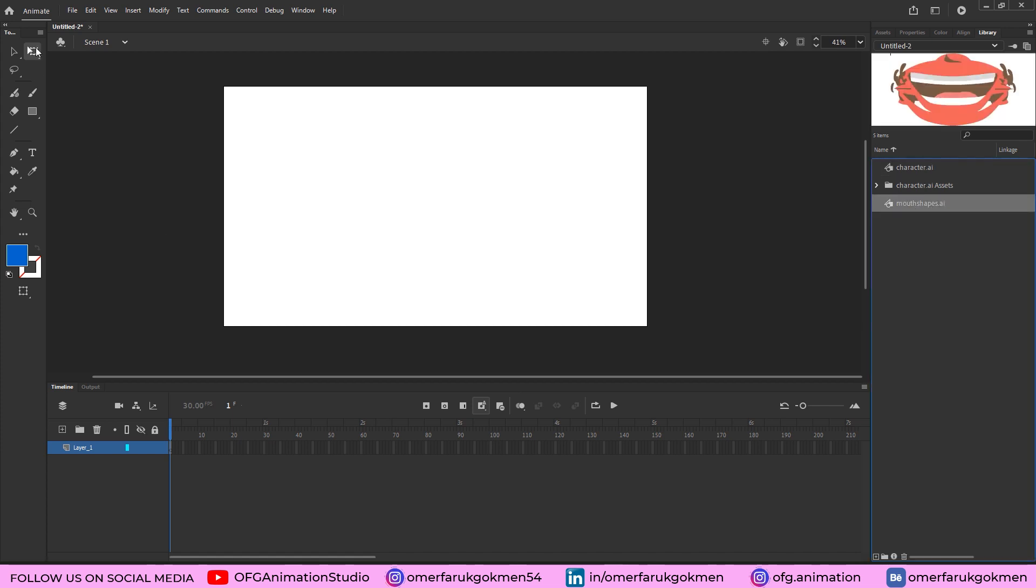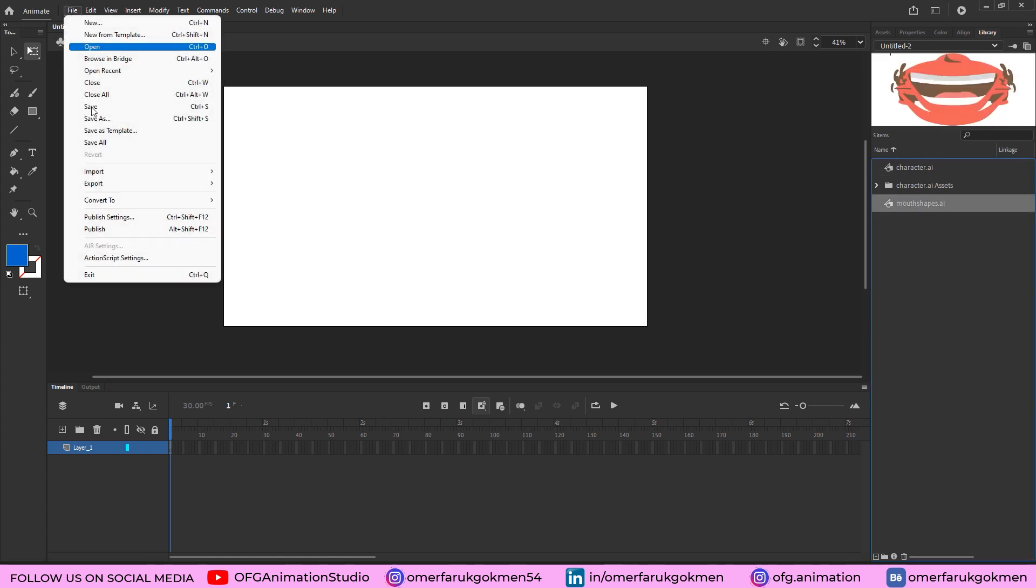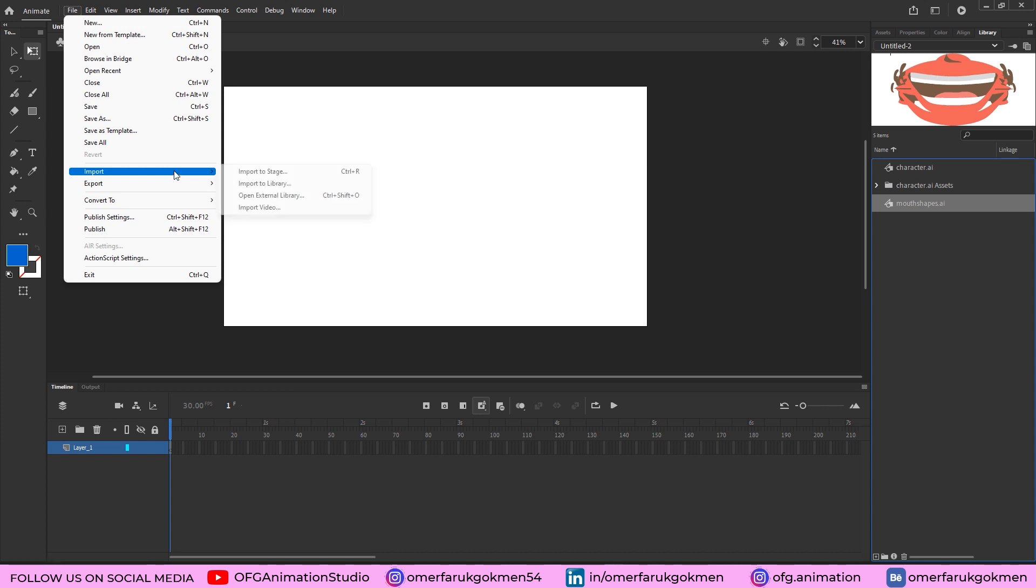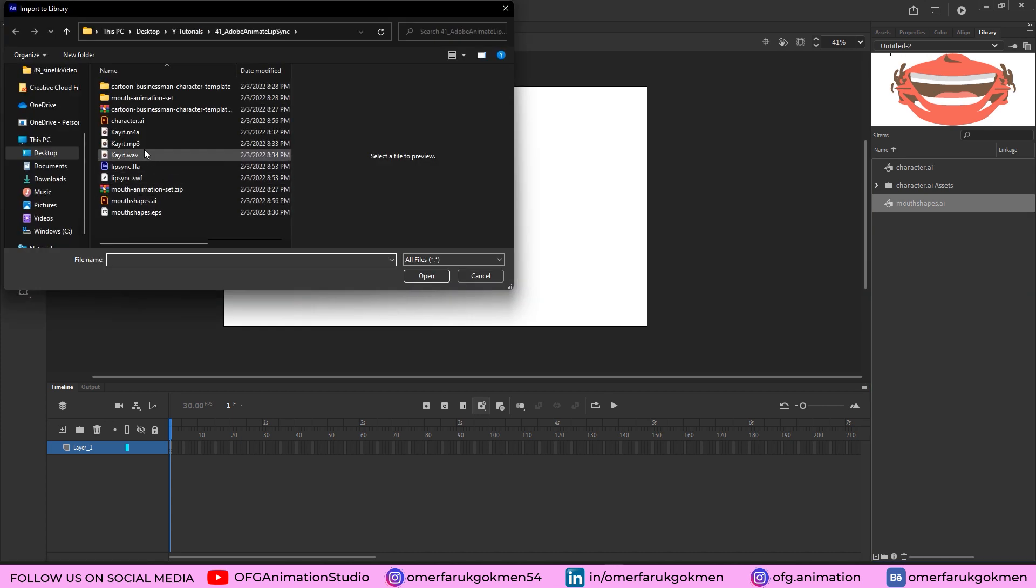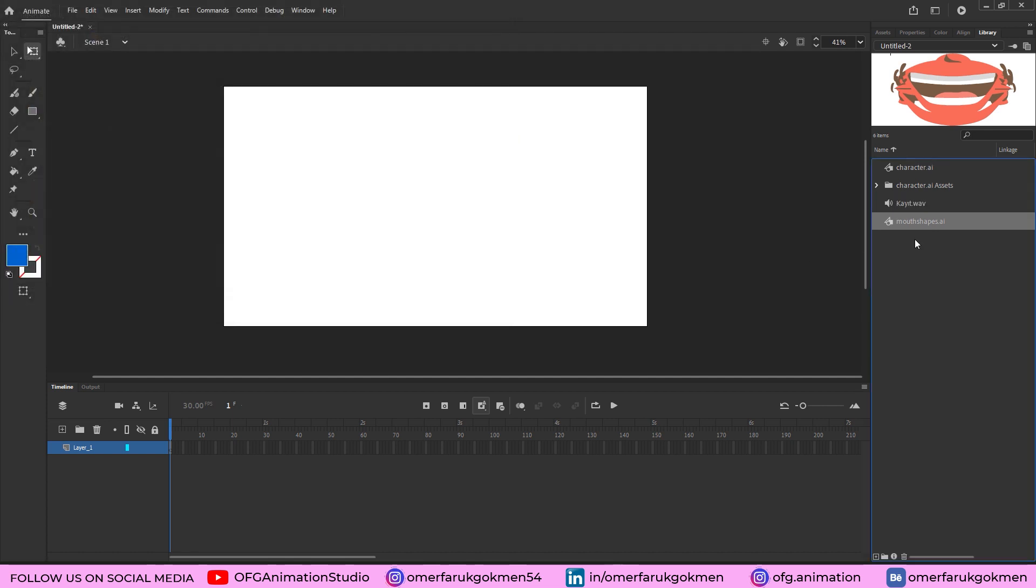Now the last thing for the importing file - Import, and let's import our audio. Here I choose my audio, click Open, perfect, here it is. Perfect. Let's name this layer as character. Perfect. Create a new layer here, this is mouth shapes. Excellent.